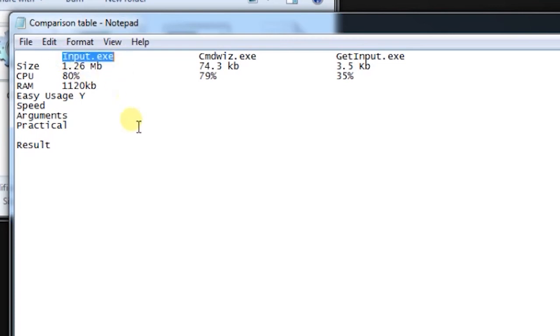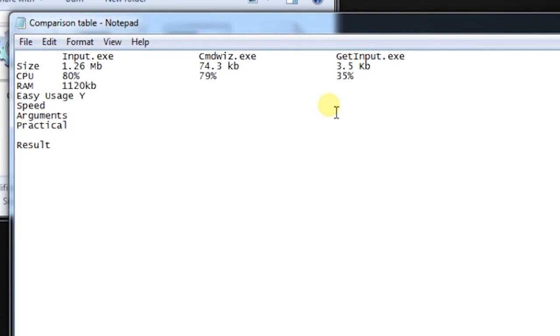For easy usage, the input.exe has the right criteria because input.exe is following the standards for batch programs, while cmd is difficult to use, and get input is difficult to use in your batch programs because of their complex nature of the output. You need to understand their nature first and then you can use them in your program, so I'm going to give them 'No' for easy usage.